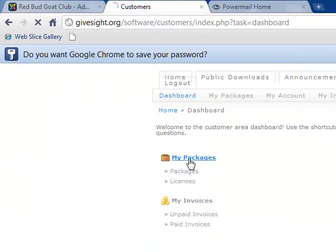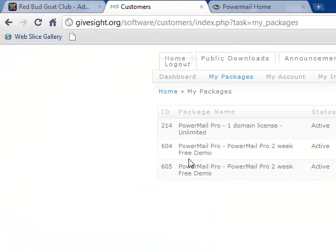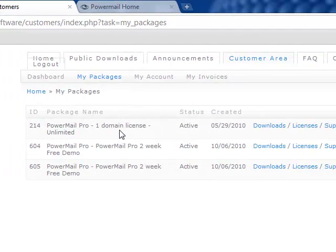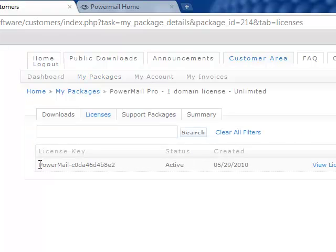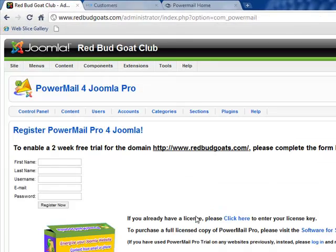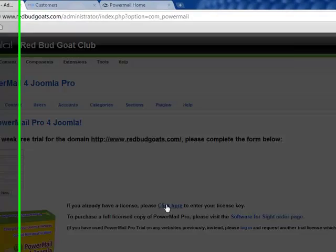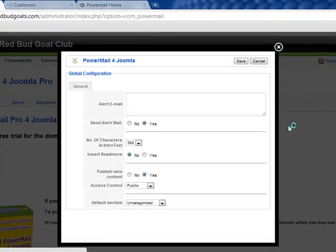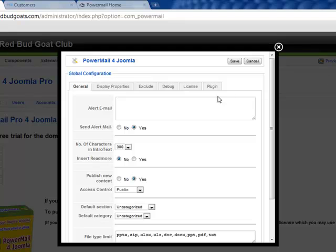Here I am under my packages. I can see I have an active unlimited domain and a couple of trials. I go to the license, and this is my license number right here. I'll pick that out, copy that, come back here, and then click here to enter my license number — that's the same as the parameters.